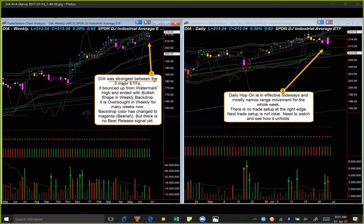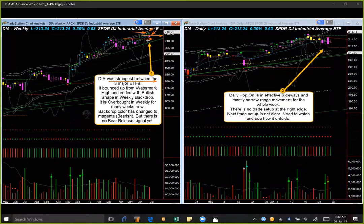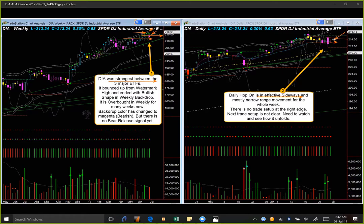Let's look at DIA. This week DIA was the strongest of the three major ETFs — it bounced up from the watermark level. It tried to go down but ended with a lower tail and could not break below the watermark level. It is now overbought, there is no bear release signal, and price is moving with narrow range candles for the last two weeks. The daily hop-on is also showing an effective sideways move with narrow range candles for the whole week. There is no trade setup at the right edge.